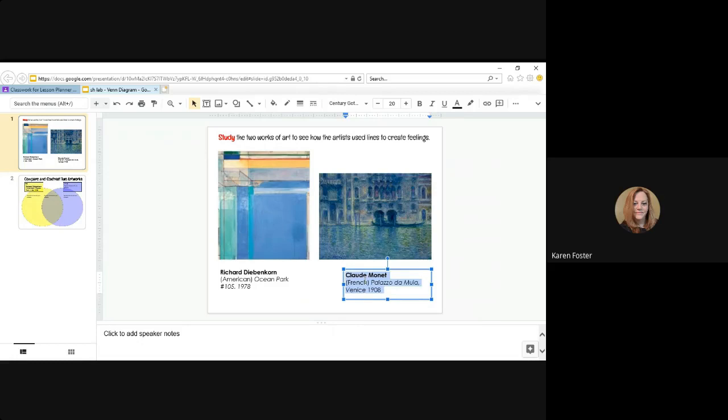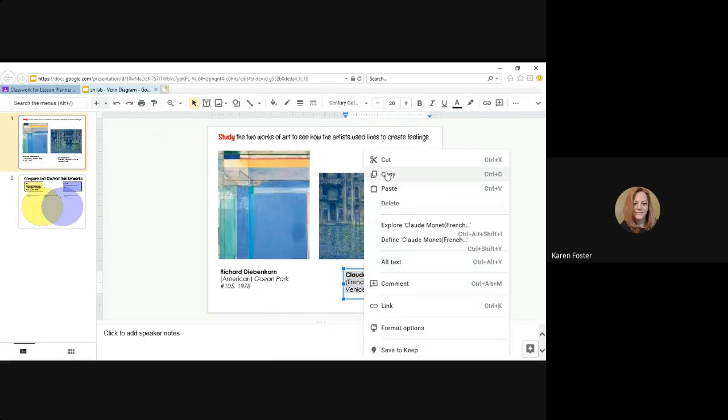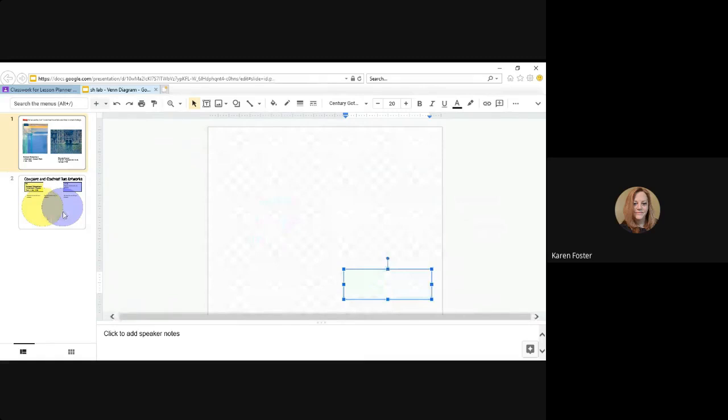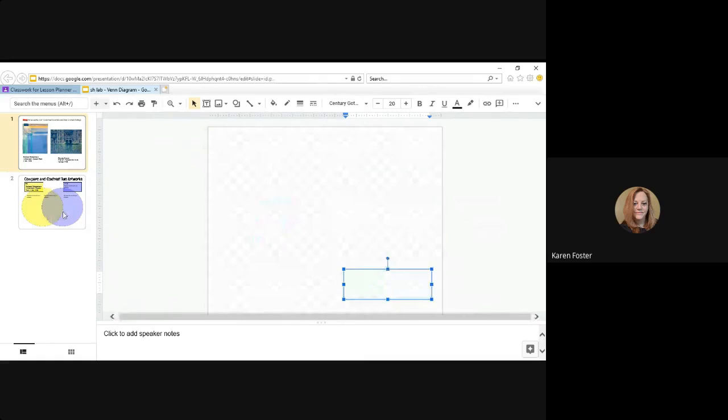We have the text we want to copy highlighted. Hovering over it with your mouse, you can right click and choose to copy. Then go back to your second slide. Artist number two. I'm going to highlight this, right click and paste it.